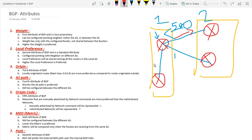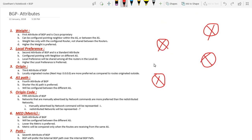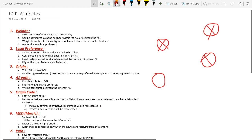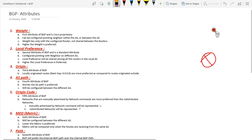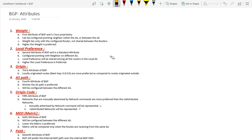Next is about local preference. Local preference is the second attribute of BGP. It can be configured between different AS — it needs to be configured between different AS — and it is not Cisco proprietary. It is an open standard and can be configured between any routers.